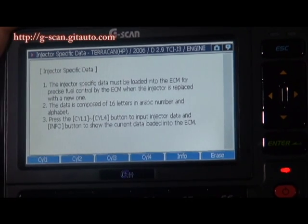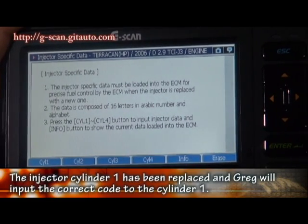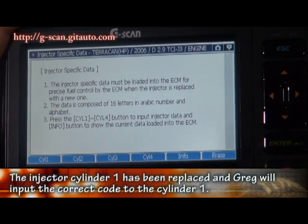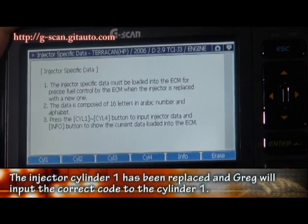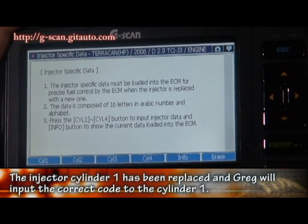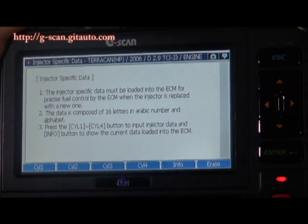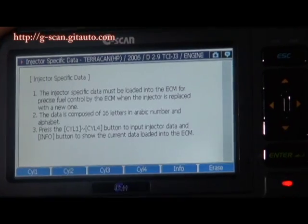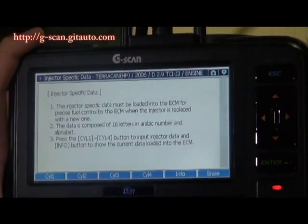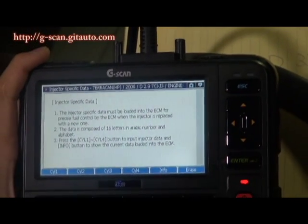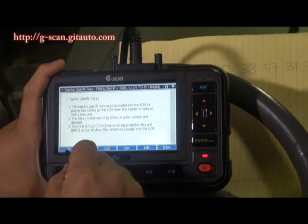I have replaced the injector in cylinder 1. I have to code the injector in cylinder 1. Here is my note. And click cylinder 1.